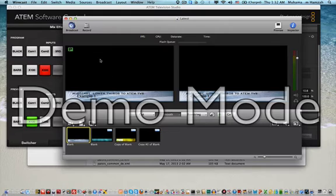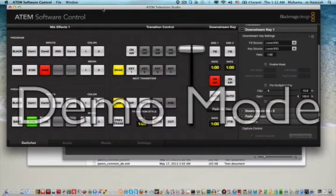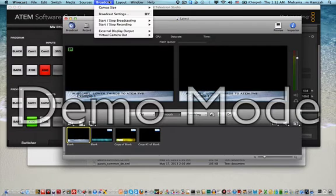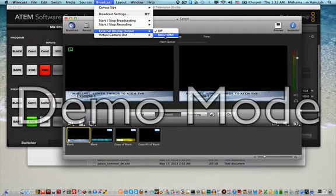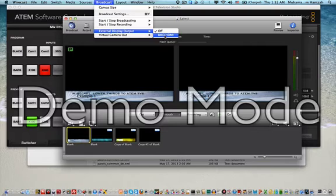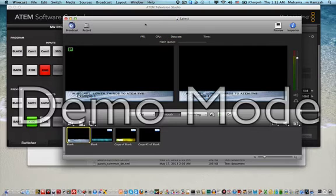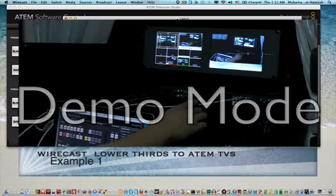Okay, now you can see that there's no question mark here. External display out, you must set it to HDMI, the BDM HDMI. As you can see now...